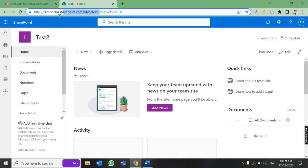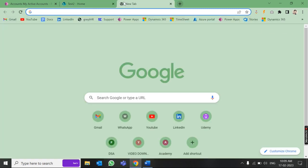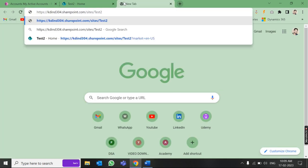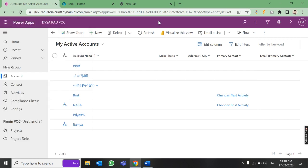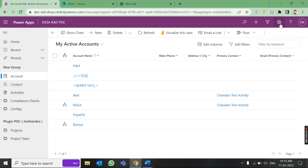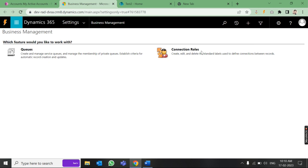Now copy this URL for future use — Control+C — and paste it in the browser. We need to put this URL into Dynamics 365 on the Power Platform.